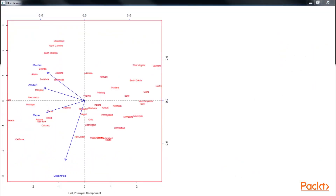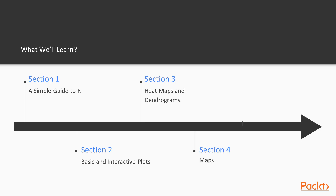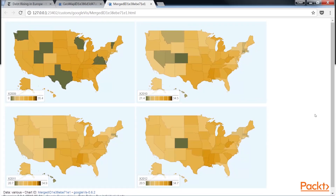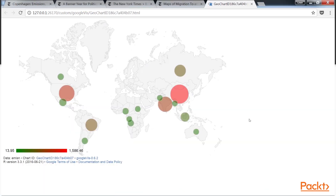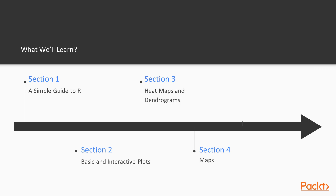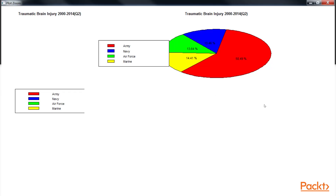Further, we will walk you through various techniques used to visualize geographic data and generate static as well as interactive maps in R. Lastly, we will learn to generate pie charts in R.